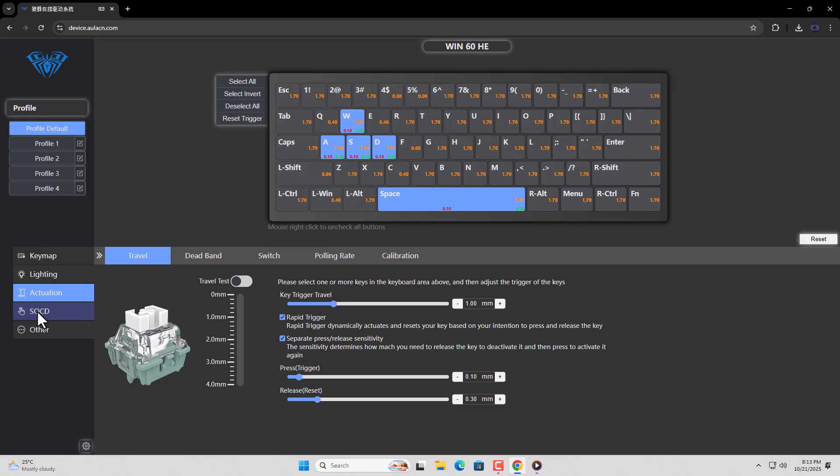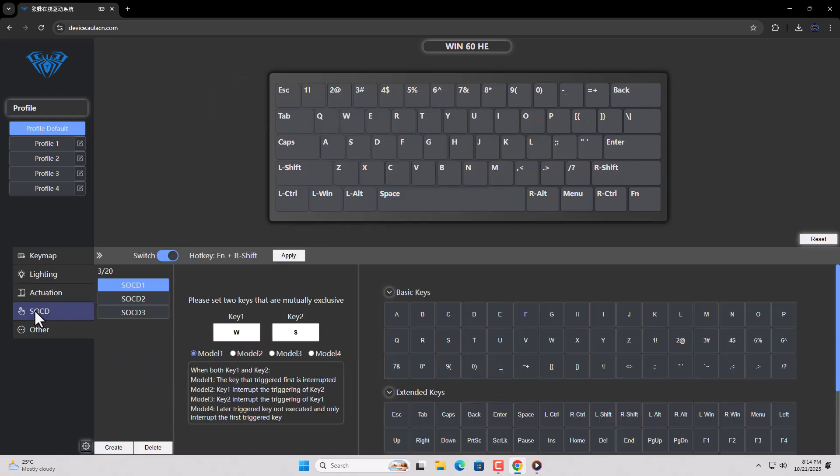Next, you can also set up the SCD option for your keyboard. For that, click on the SCD tab. Next, click on the Create tab.